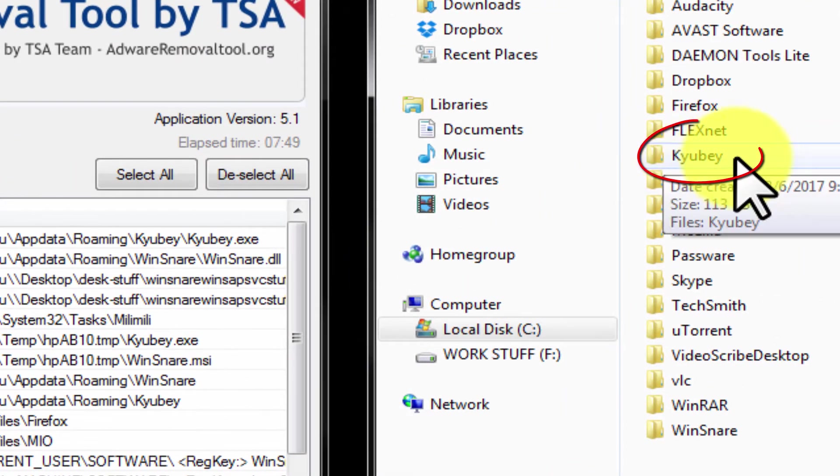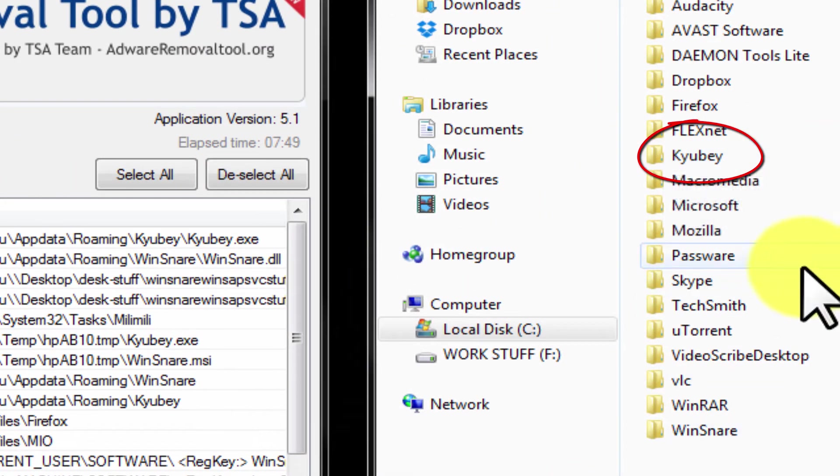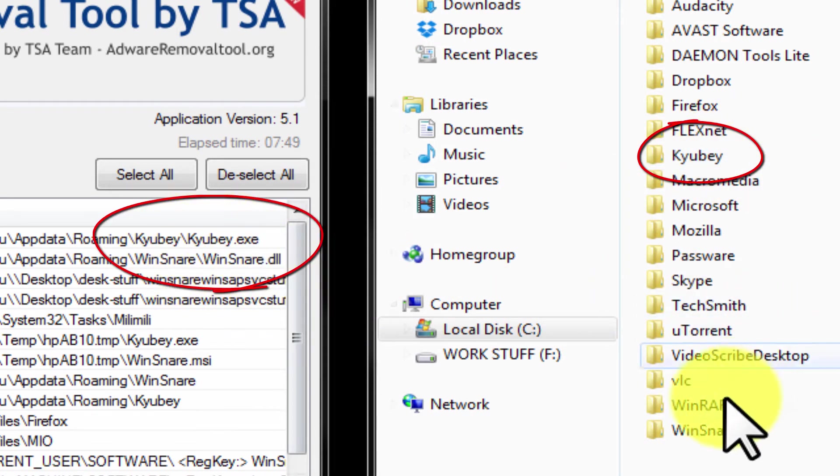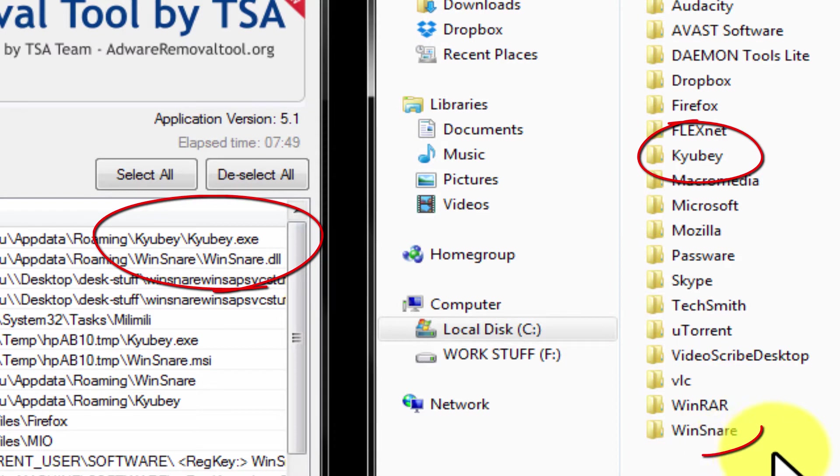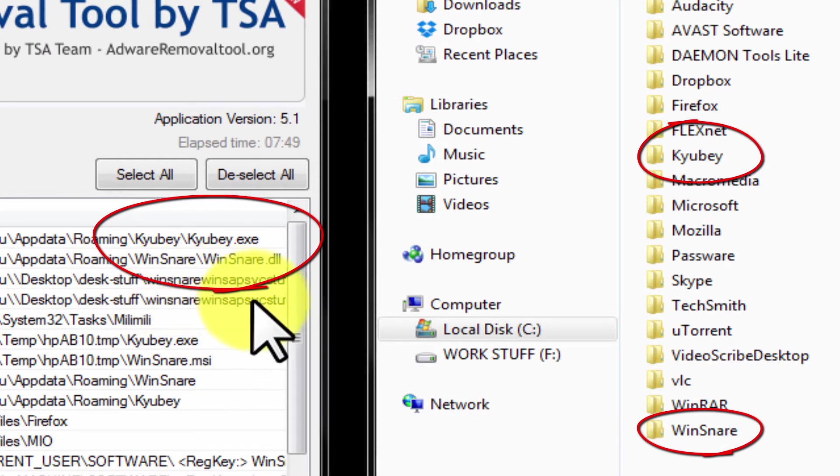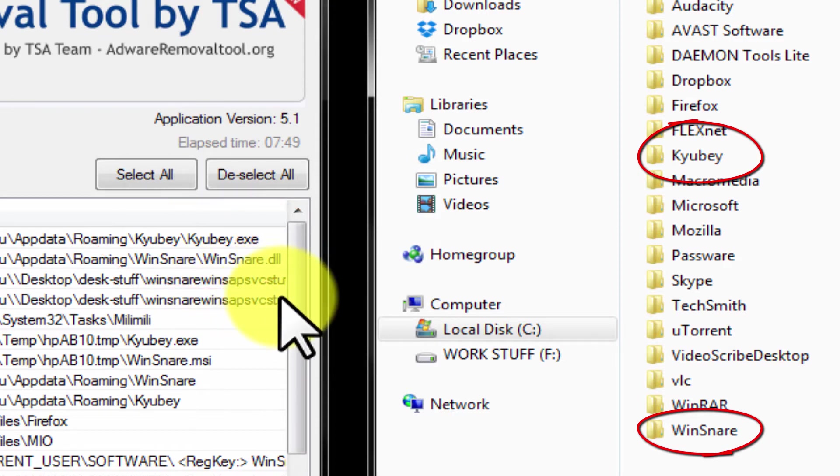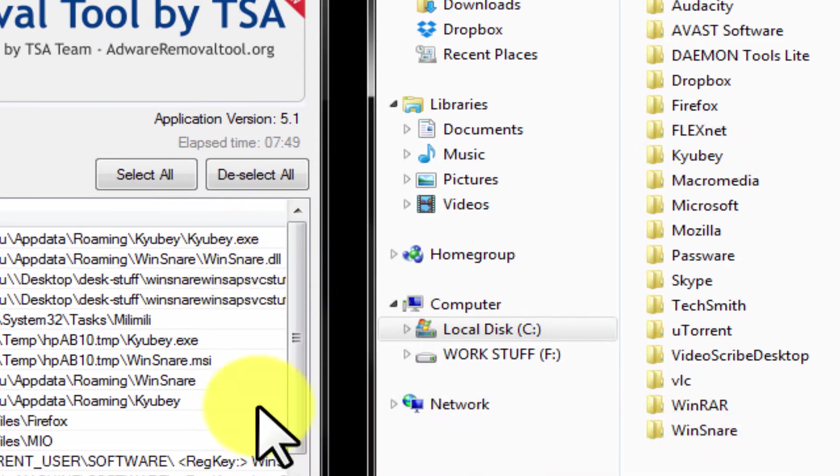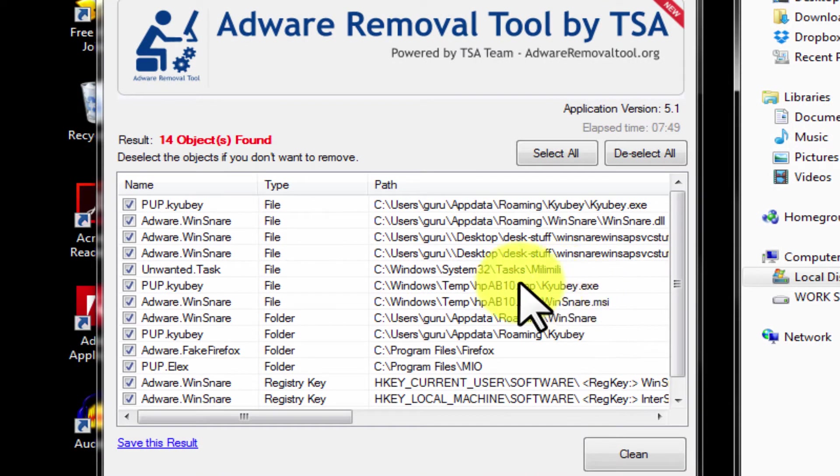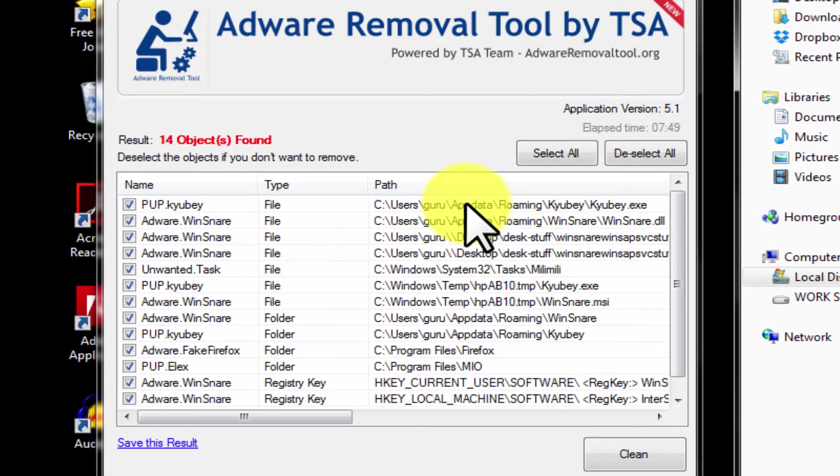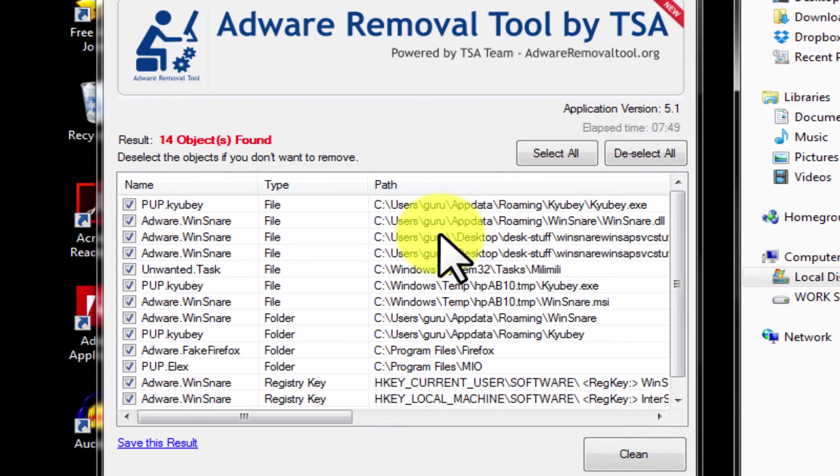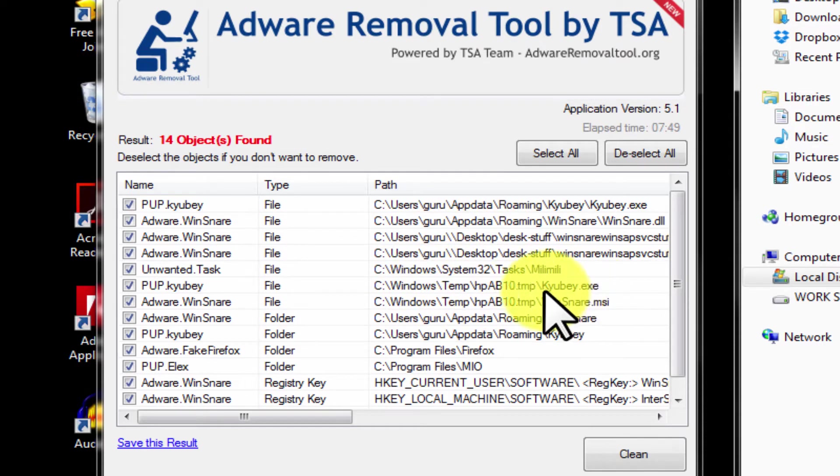Right. You see the wind snare virus as well. Right. Let's see where and how many places Caubi virus is present. In the user app data folder. In the temp folder.